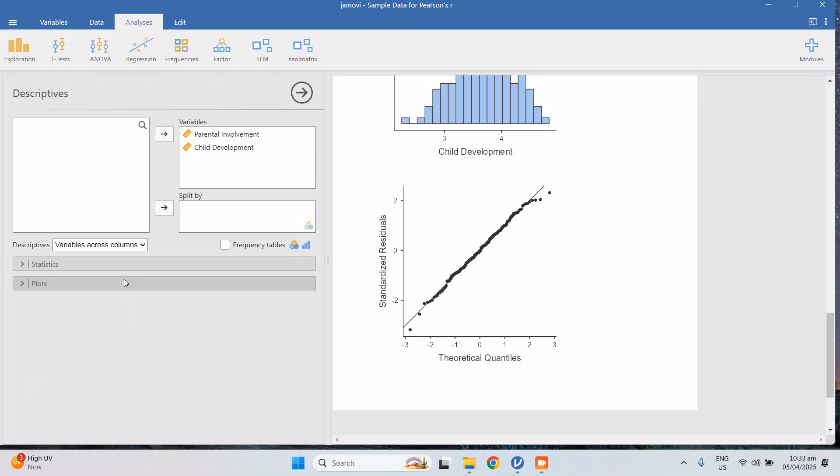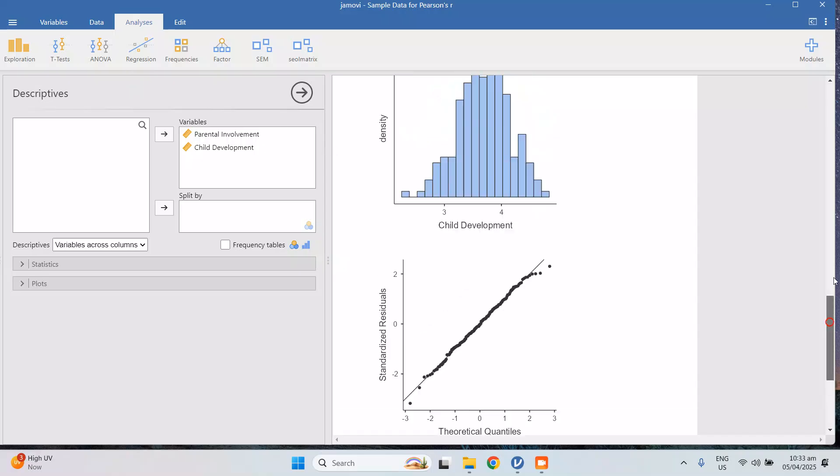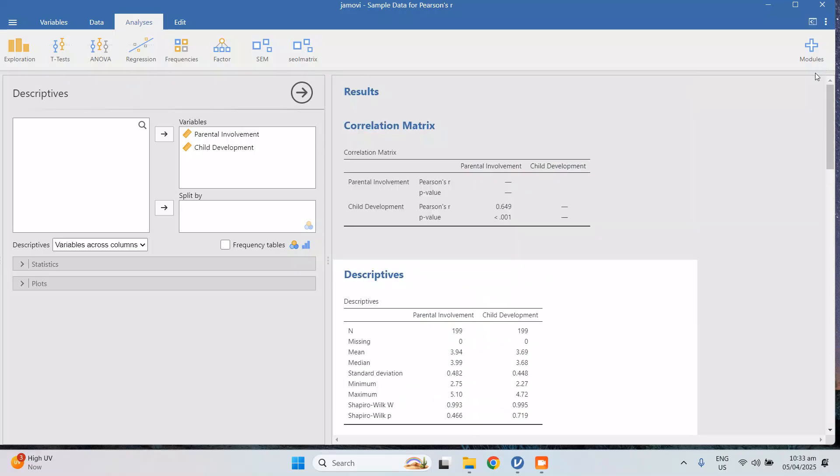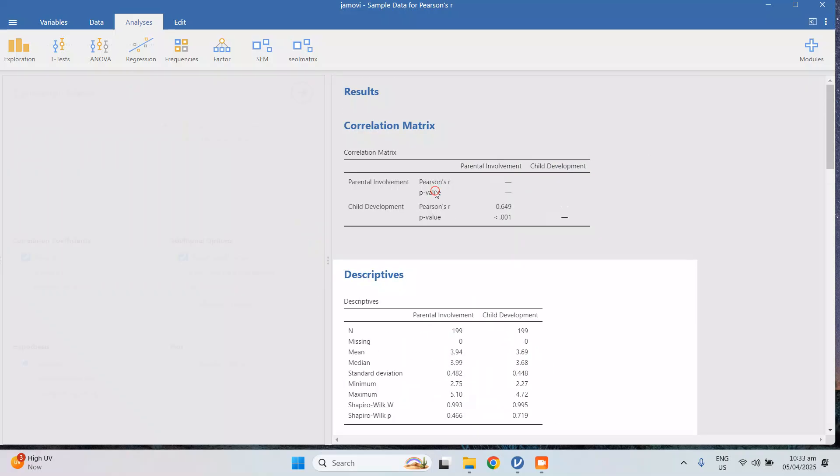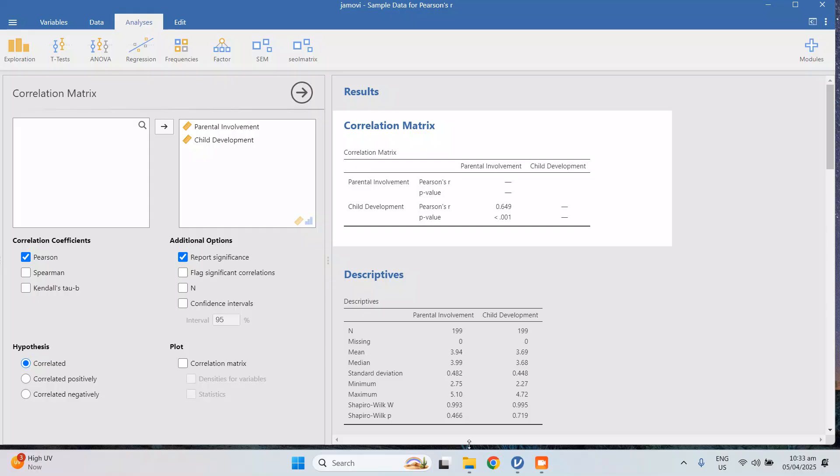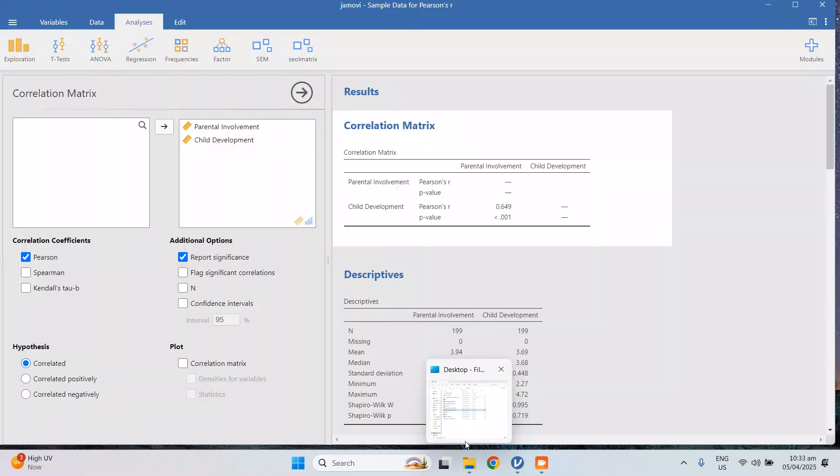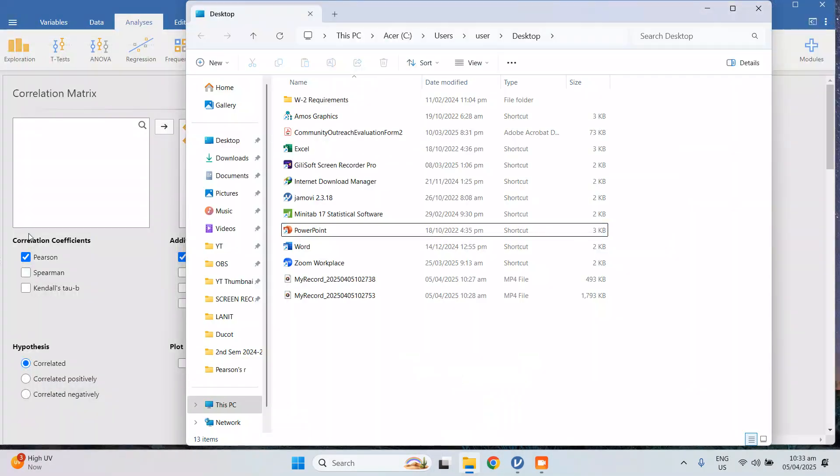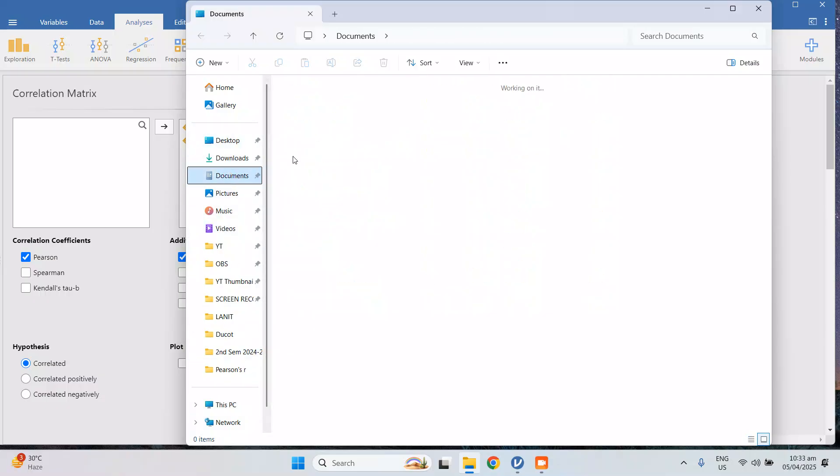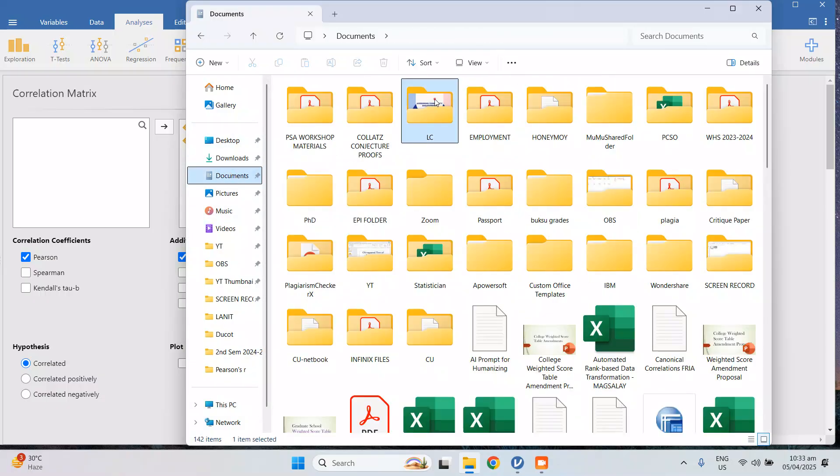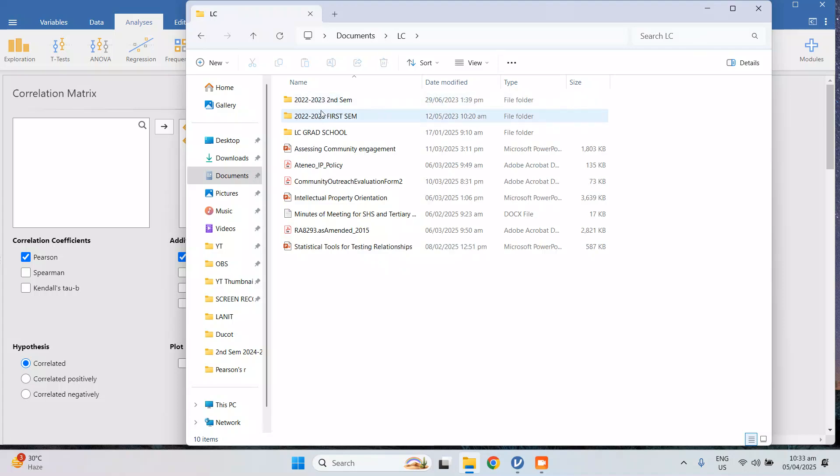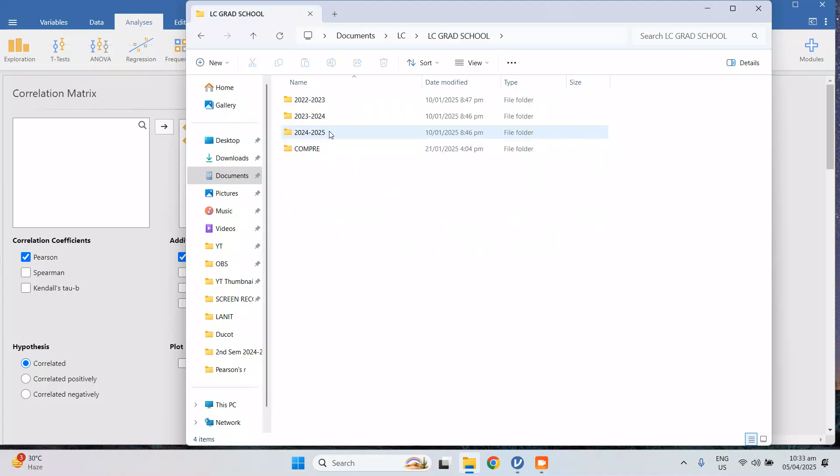So going back to the result of the correlation, I have prepared a table already. Let me open the table for the APA format.